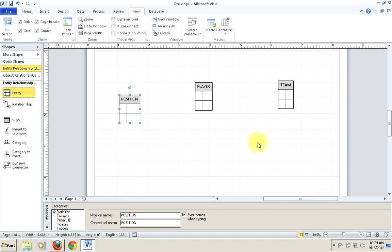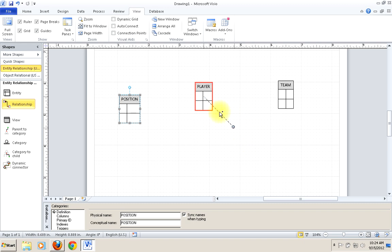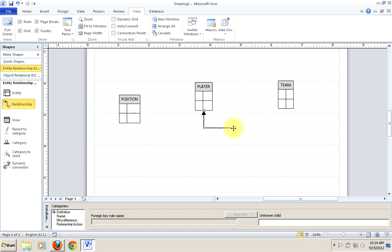This is a pretty standard example of a one-to-many relationship. A player plays for one and only one team, but a team is made up of many players. So one of the things we'll want to do is render that relationship between player and team. We grab a relationship and put one end against the entity we want to connect. You'll see the player entity is now highlighted, meaning it's connected there.